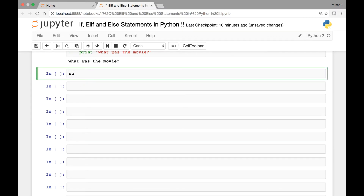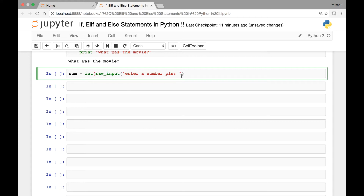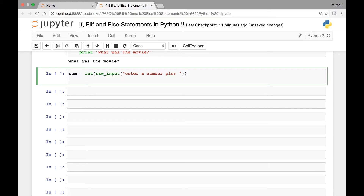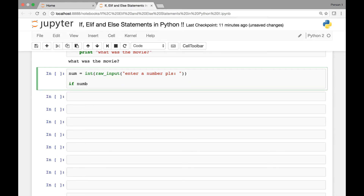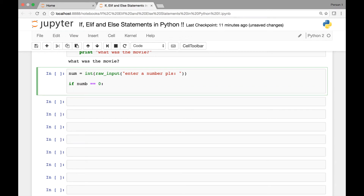Let's look at one more example. We have a number variable using raw input so the user can enter any number. We'll cast it to an integer — if you're using Python 3, use input instead of raw input. We check if number is equal to zero, then print 'number is zero'.